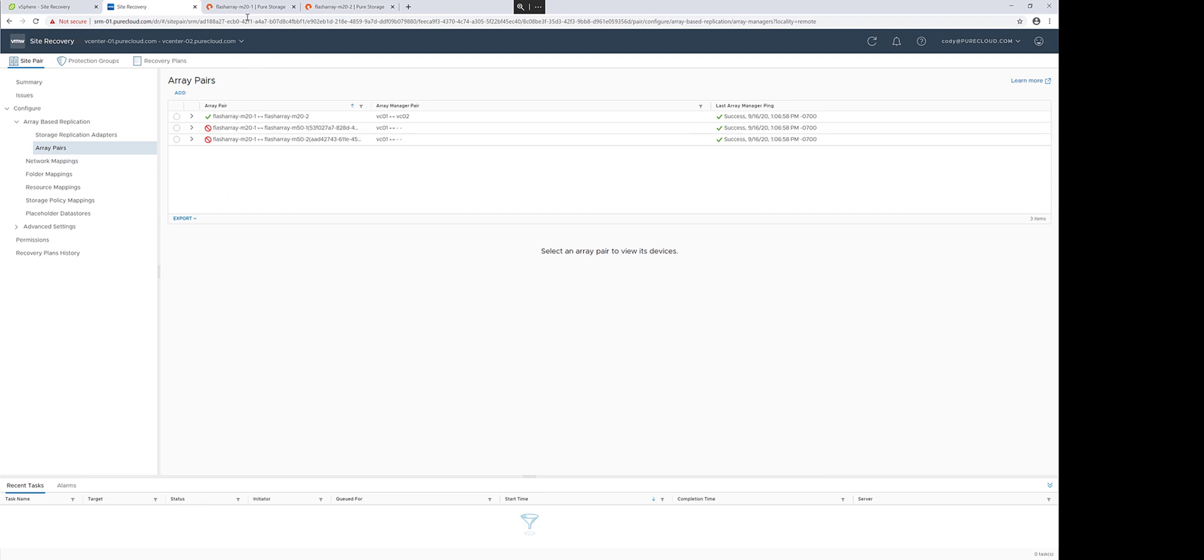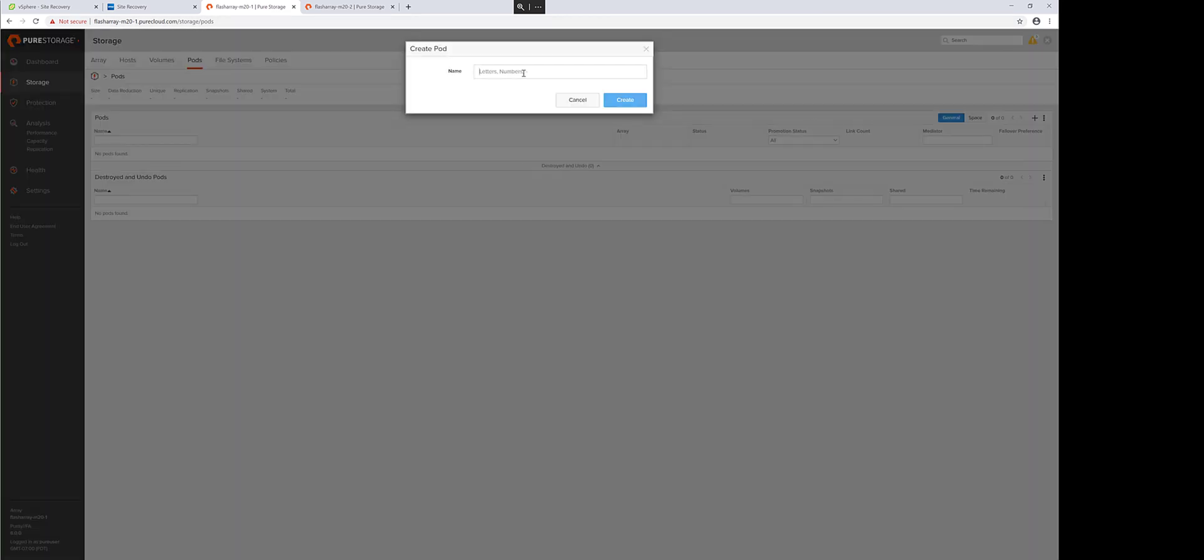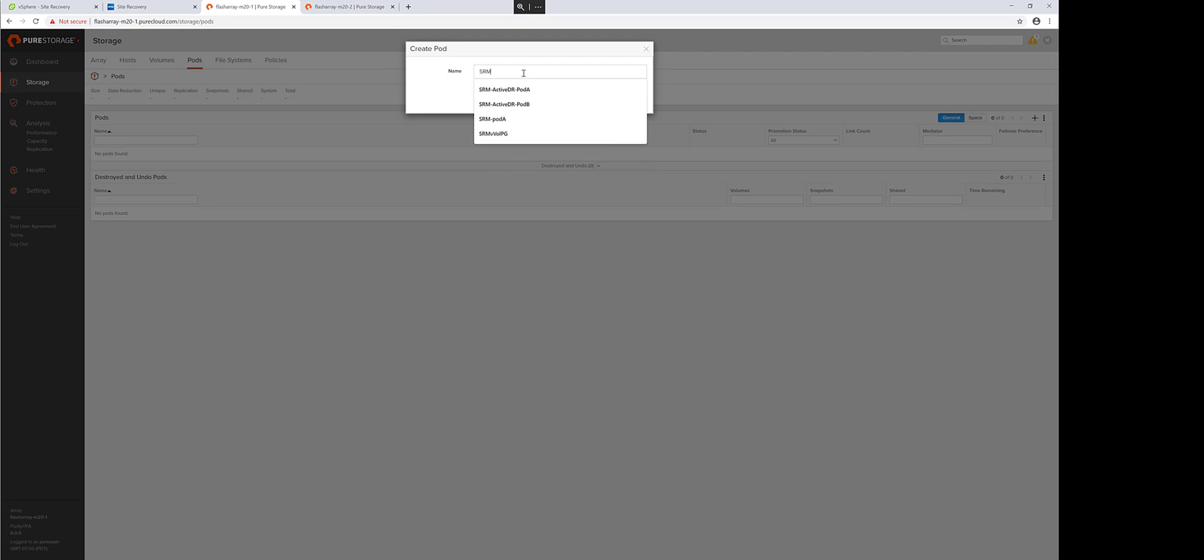So the first step is actually to create your ActiveDR pair. ActiveDR is a pair of pods. A pod is a namespace on the array, one pod on one array and another pod on another array. And all the volumes and snapshots and data inside of that pod gets replicated to the other pod.